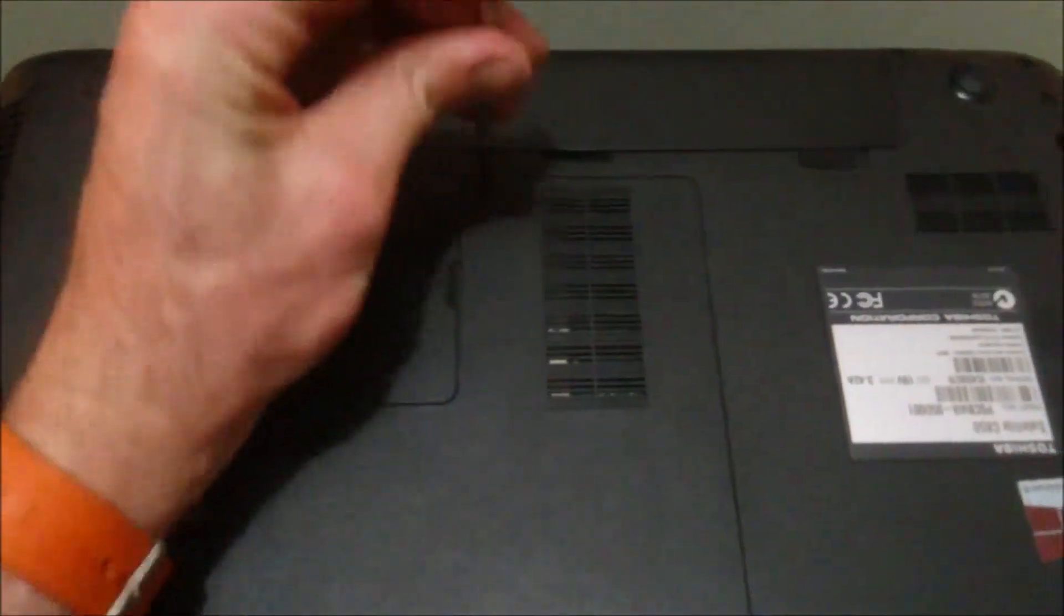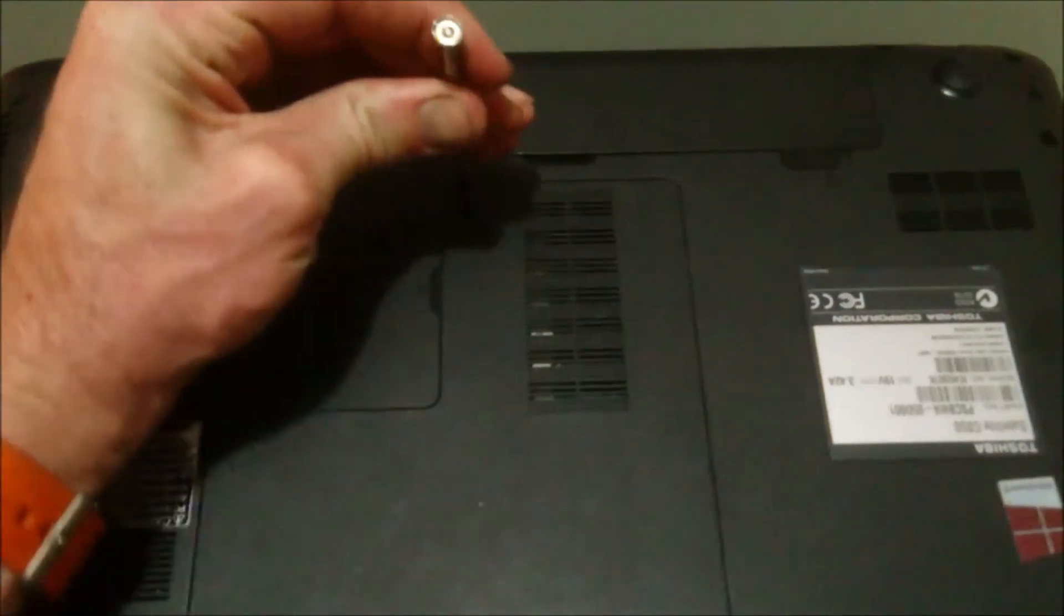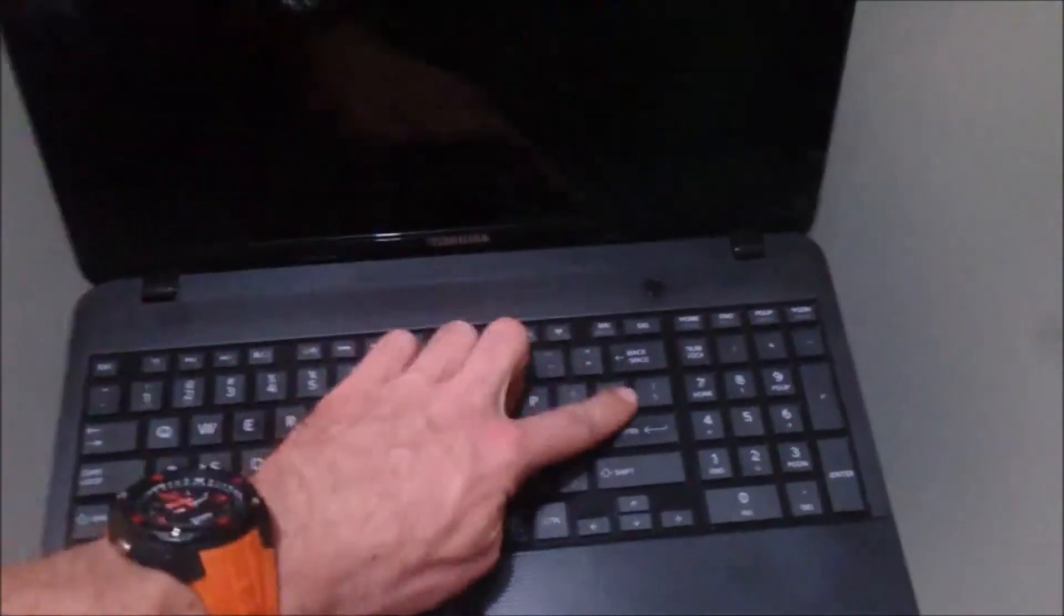Put in the screw, just like that. Let me go ahead, flip it over, and start her up.